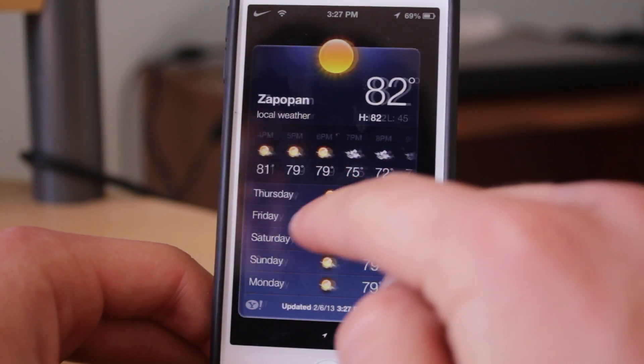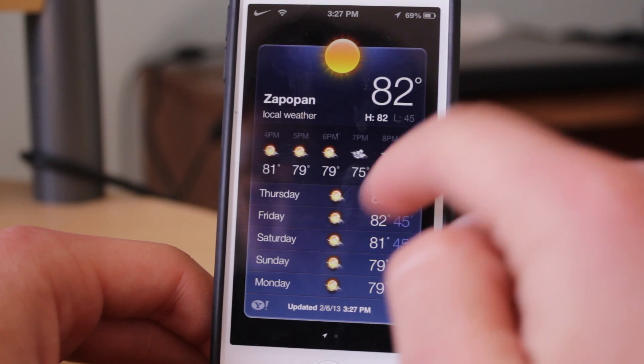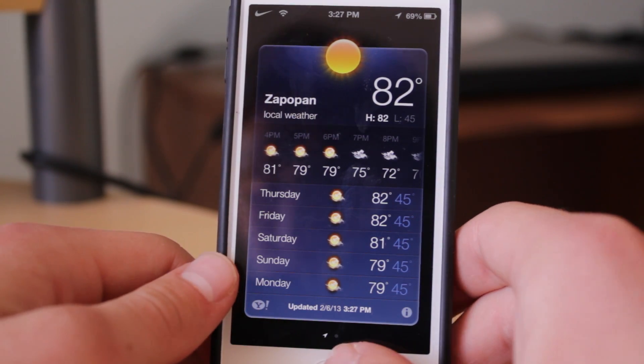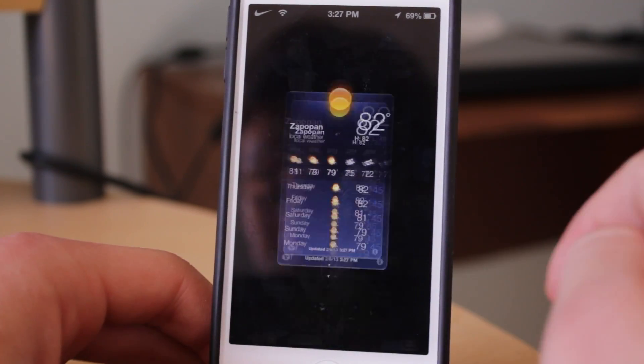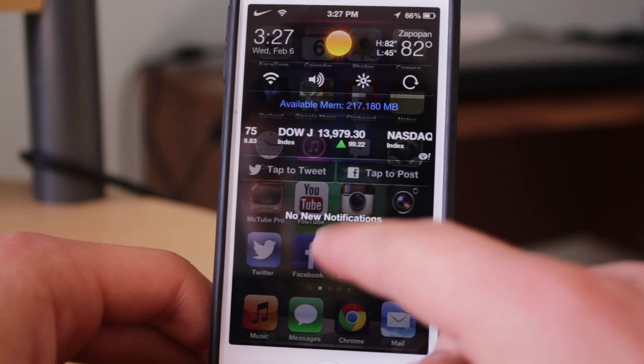I'm just going to prove that the weather application does work now, and as you can see right there, it does not crash this time and we can use it as normal.